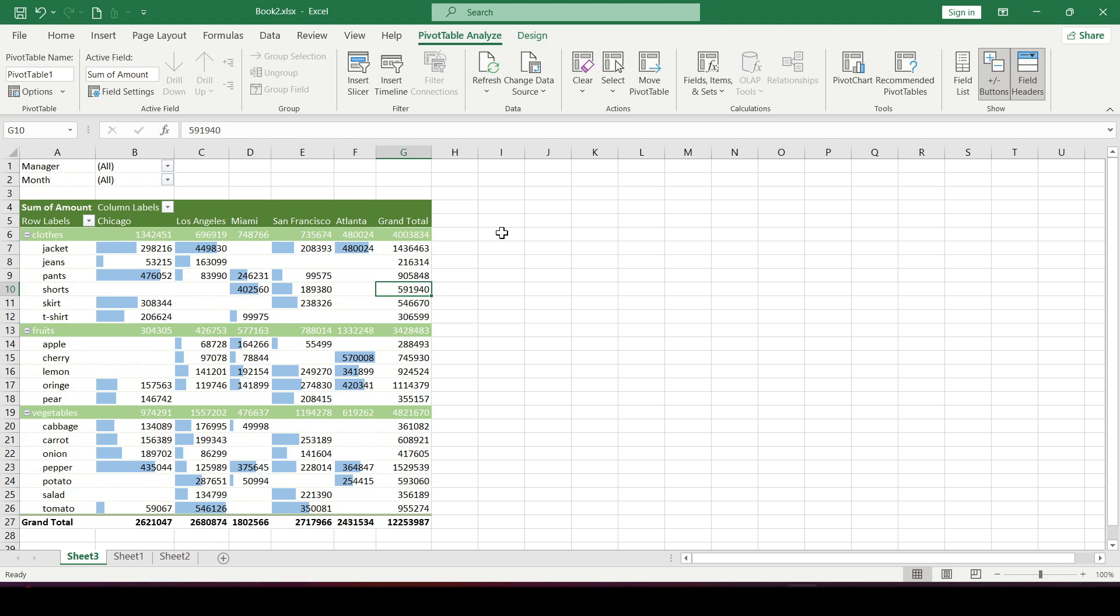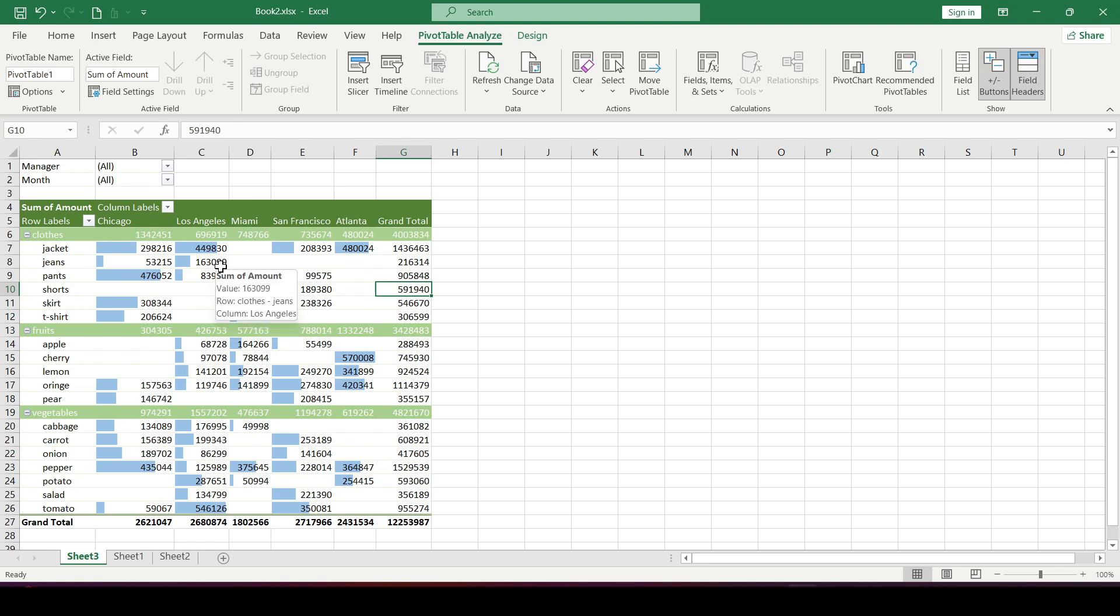But if you have a large table, you need to remember that you can use the auto-update function when opening a document.